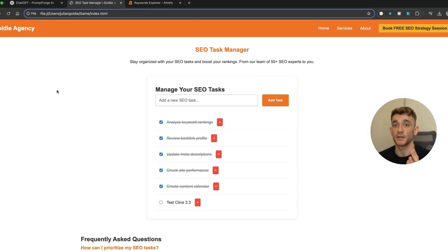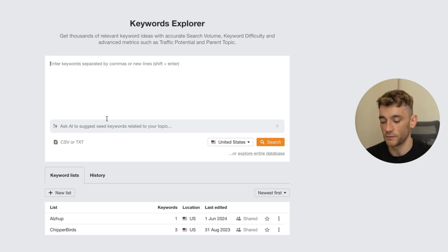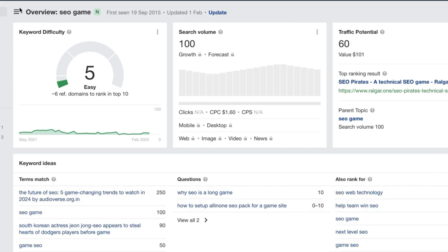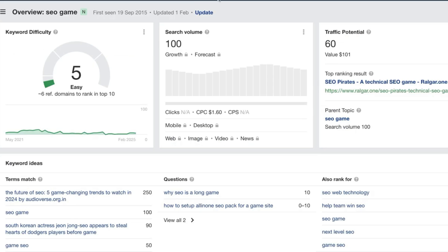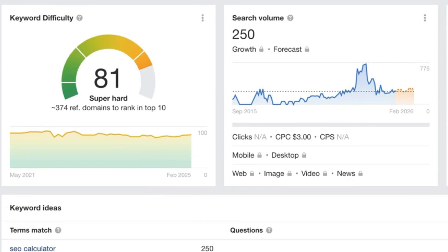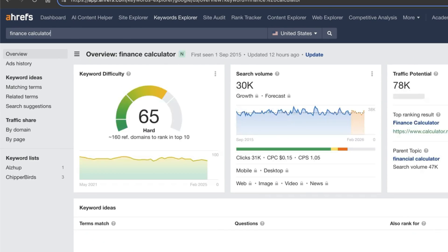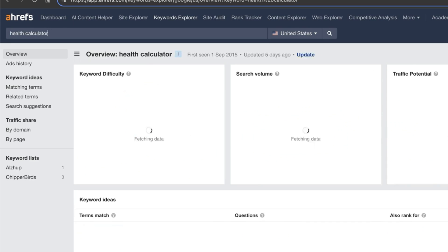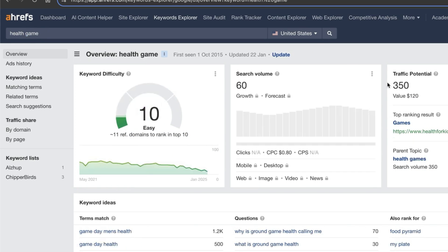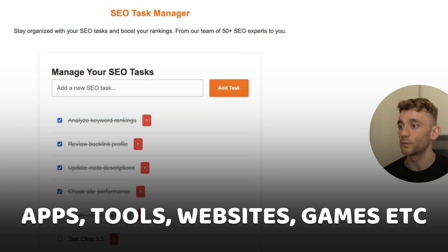One of the best ways to use this is to find recommended tools, games, or apps that people are searching for in your niche, then create mini landing pages or mini websites, host them, and rank them — it's a great lead generation method. For example, searching 'SEO game' on Google shows people are searching for it. As an SEO agency, you could build it with Copilot or Cline 3.3, get it hosted, and boom — a new lead gen method. You can do the same with 'finance calculator,' 'health calculator,' and similar terms.